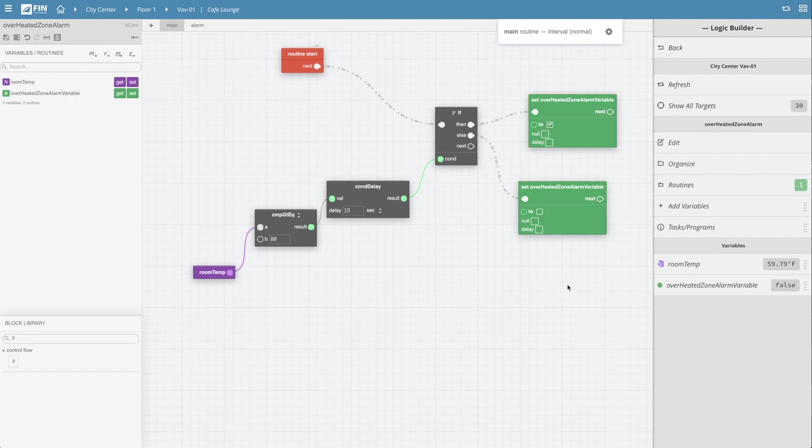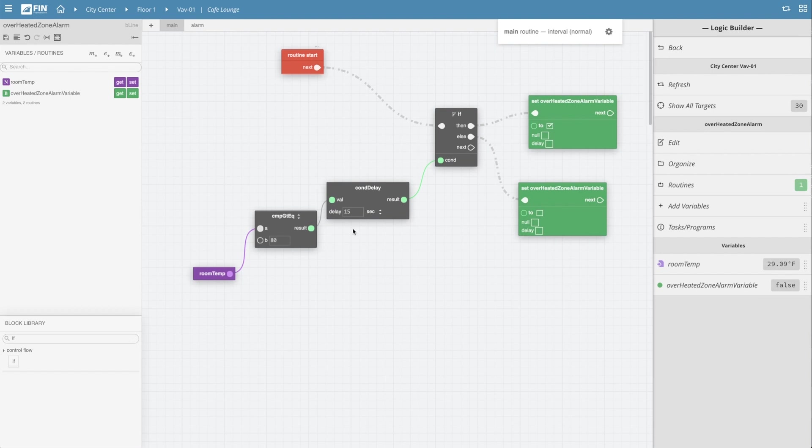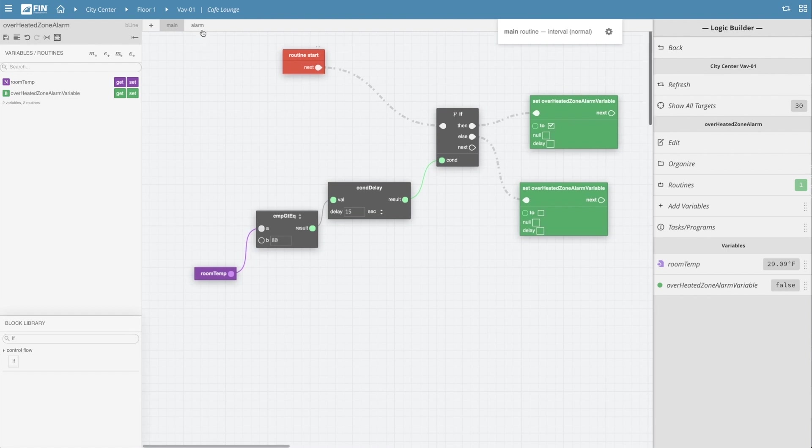So now this leaves us at the last and final step which is to set up an alarm block. To do this we will want to switch over to the built-in alarm routine grid by clicking on the alarm tab located towards the top left section of the screen.